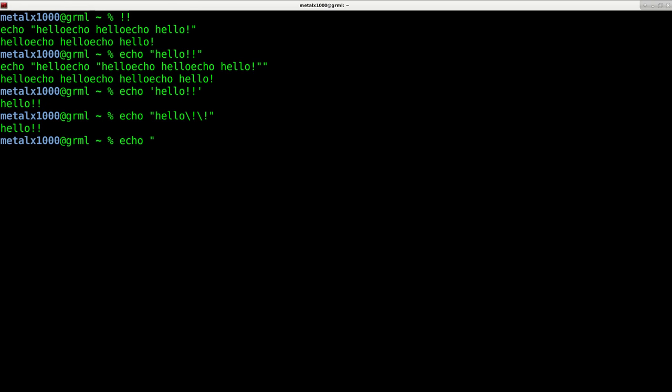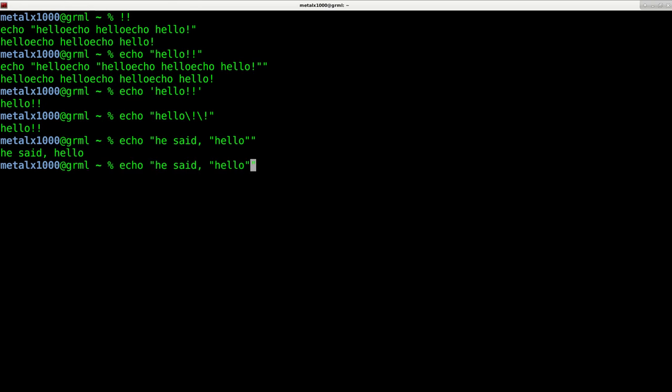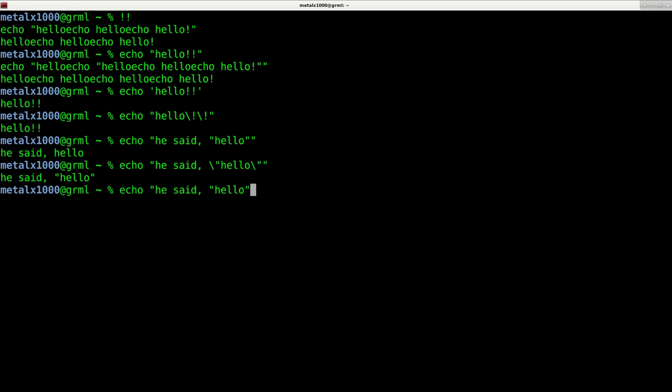let's say you want to have quotation marks inside your sentence. So I can say, let's say he said, comma, hello. Obviously this is going to cause some problems when we go to do that, where we're losing our quotation marks there. I could backslash these out and I get my quotation marks in my output, or I can use single quotes out here, does the same thing.